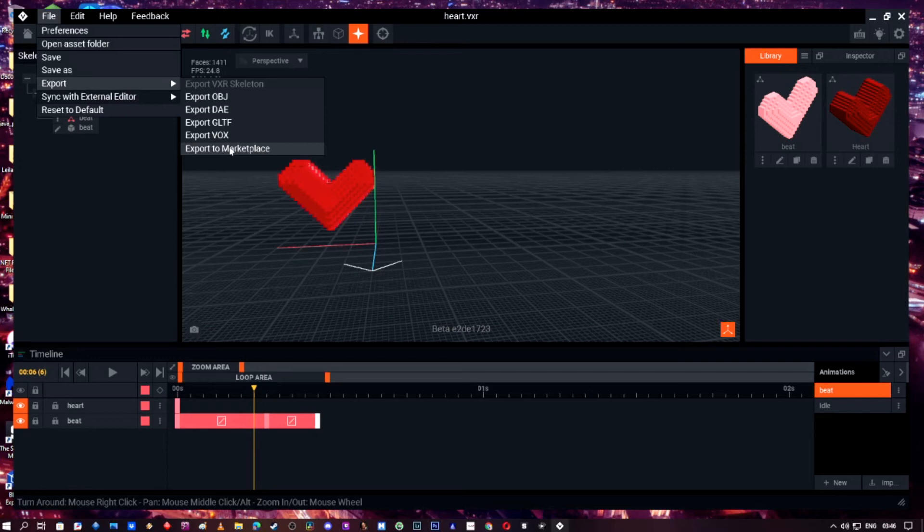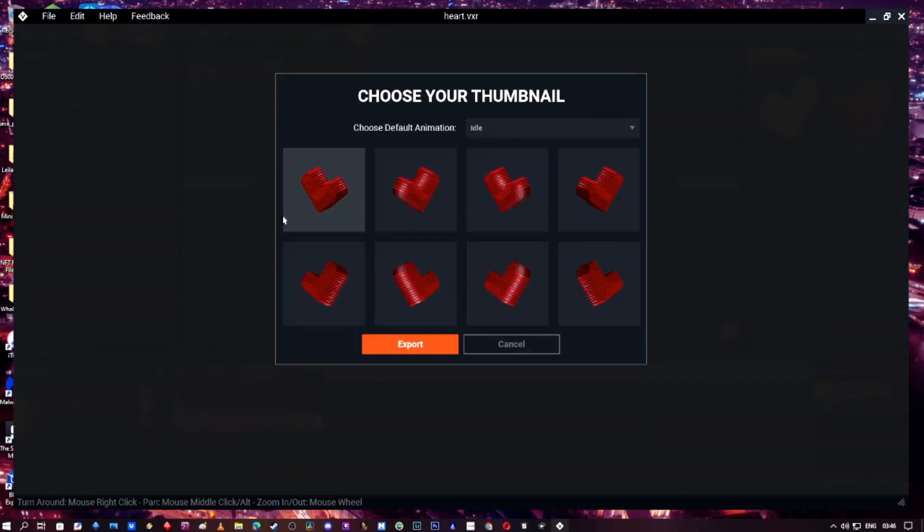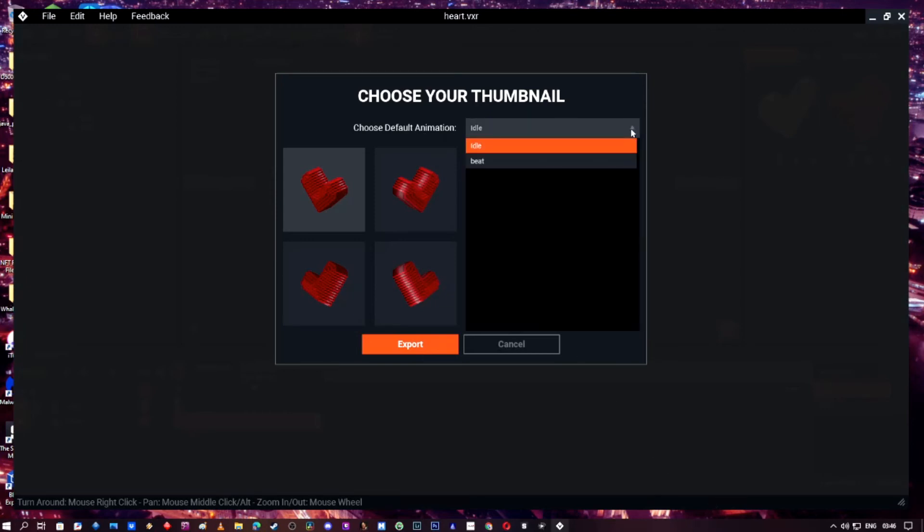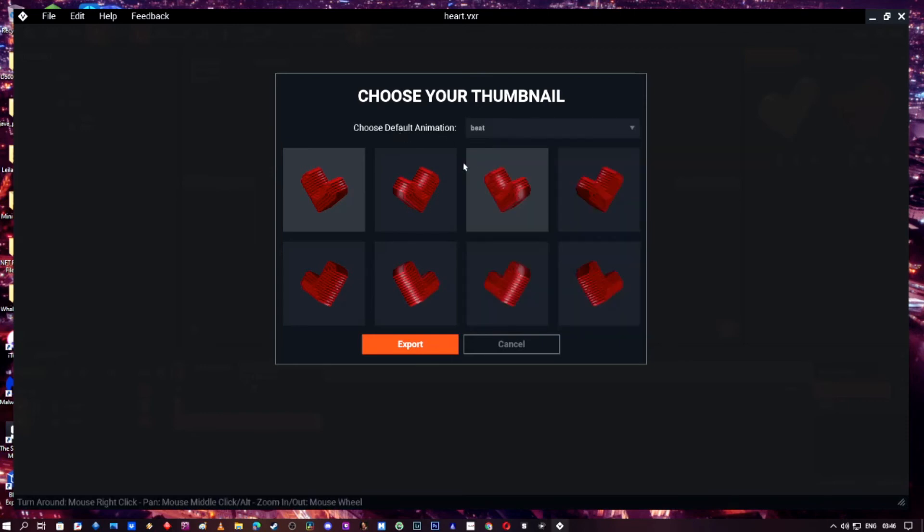One thing to remember as well is that when you, let me just go and show you, so export to marketplace. I think it's important to do this because we've named the animation ourselves. At the top here, you want to make sure your animation's default and it's set to beat, and then choose your profile picture and just export it.